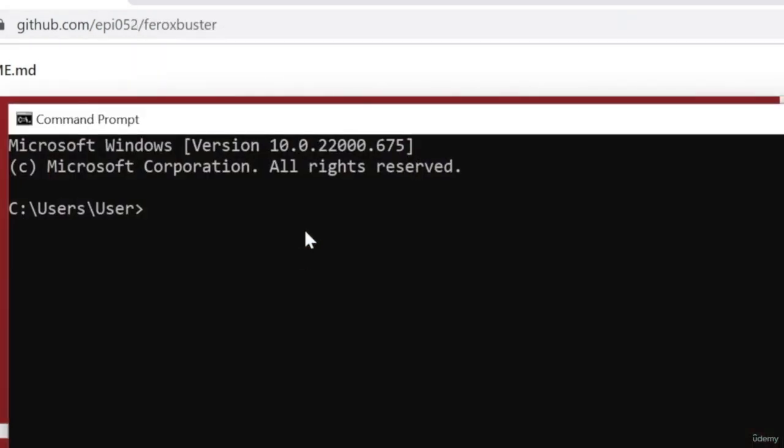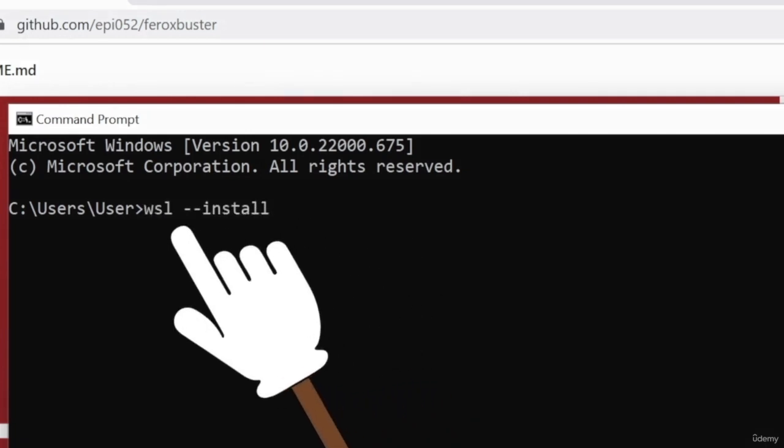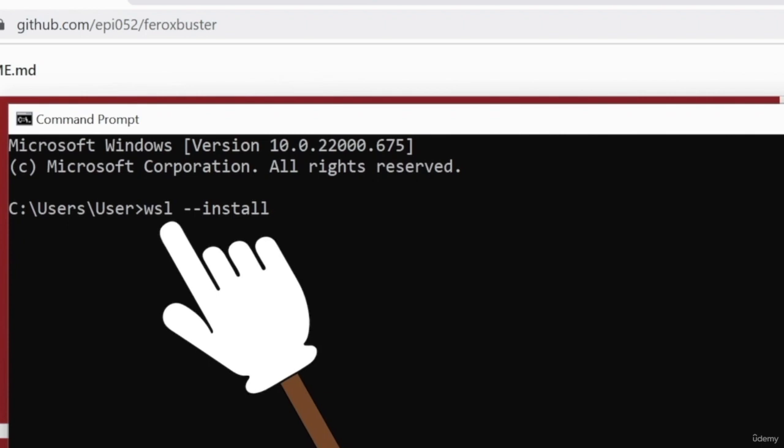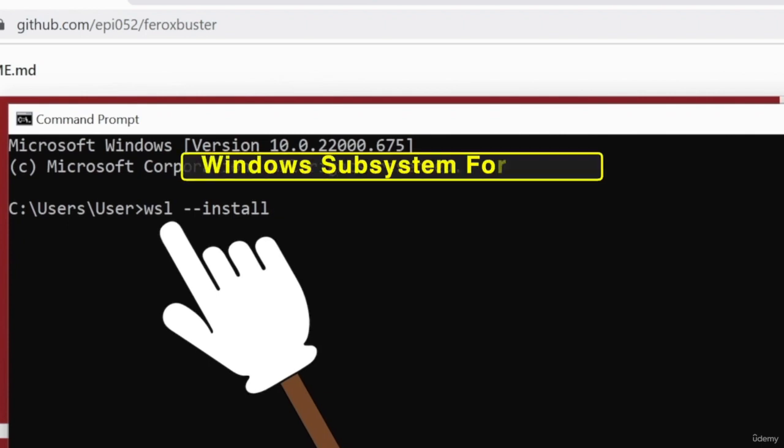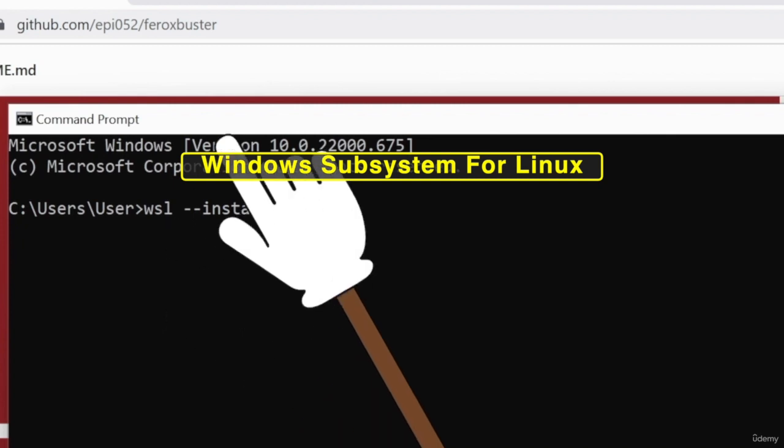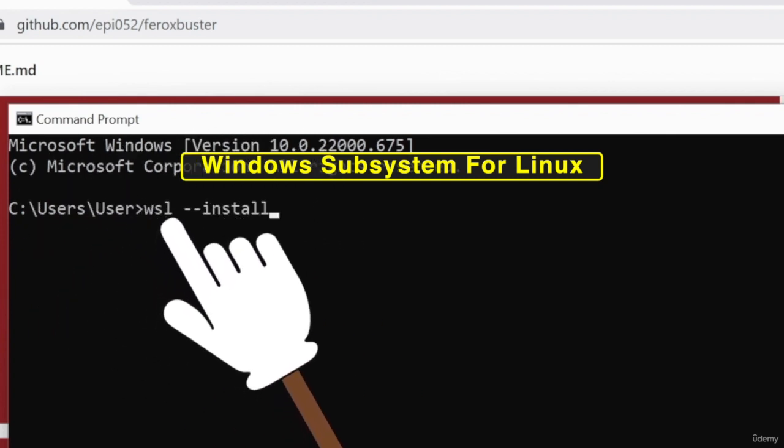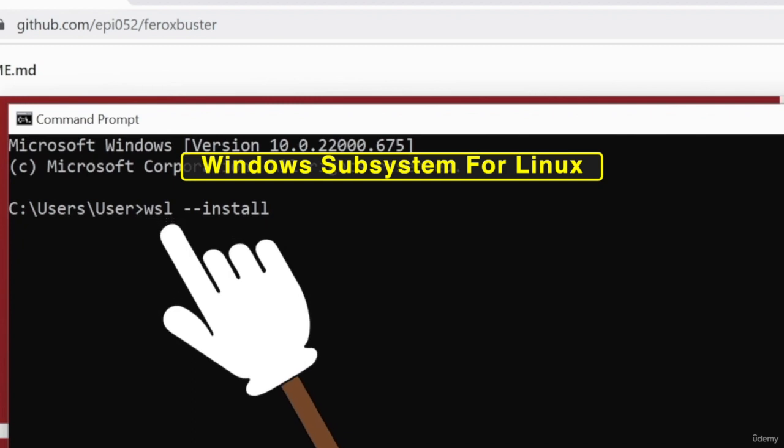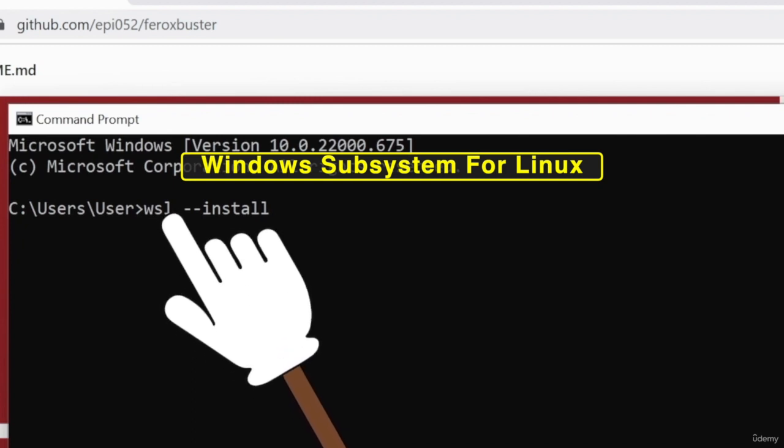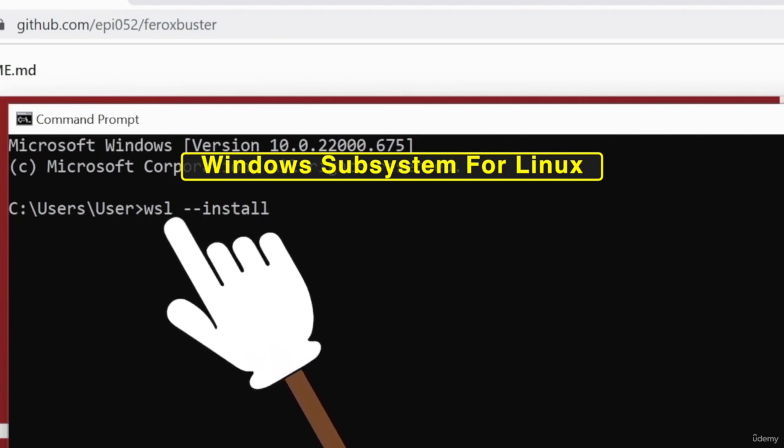And in here, you want to type WSL dash dash install. WSL is short for Windows Subsystem for Linux. So basically, once installed, it allows you to run Linux commands on Windows. So all the commands that we've seen previously, even though I run them from a Mac computer, they run on Linux, like I said. So what we want to do right now is be able to run Linux commands on Windows.